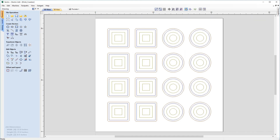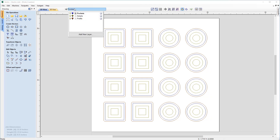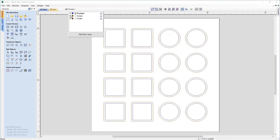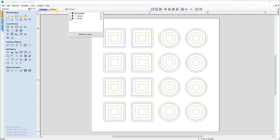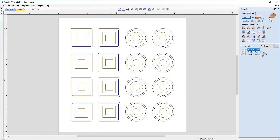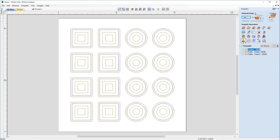We've been presented with eight square coasters and eight circular coasters. Coming to our Layers tab, we have three individual layers, each with their own toolpaths associated. We have our Pockets layer in blue, our Details layer in mustard, and our Profile layer in red — each can be toggled on and off. Over in the toolpath menu, we have a quarter-inch end mill for each of these toolpaths, running in this specific order: pocket first, profile detail second, and profile cutout last.